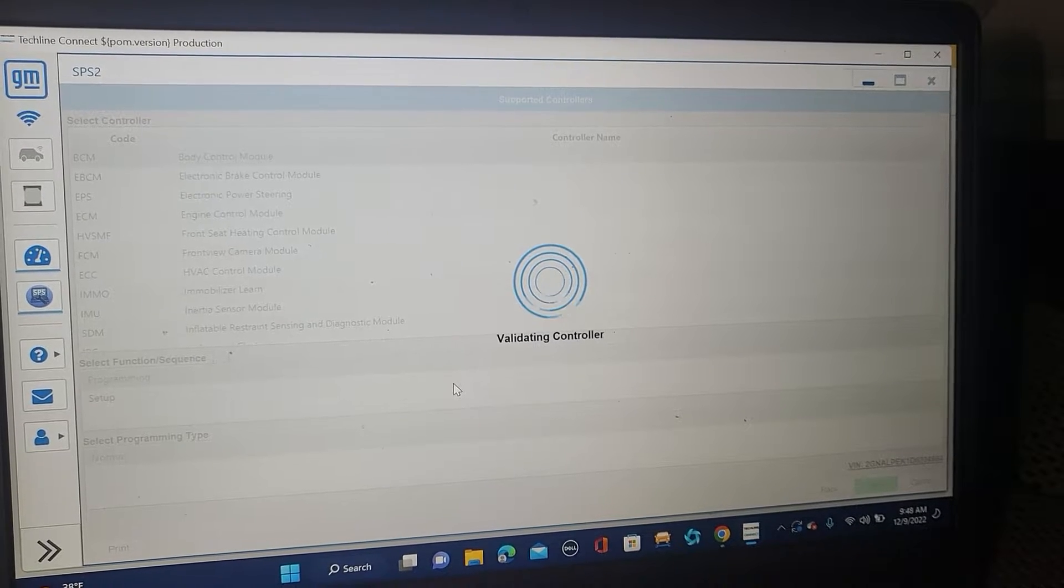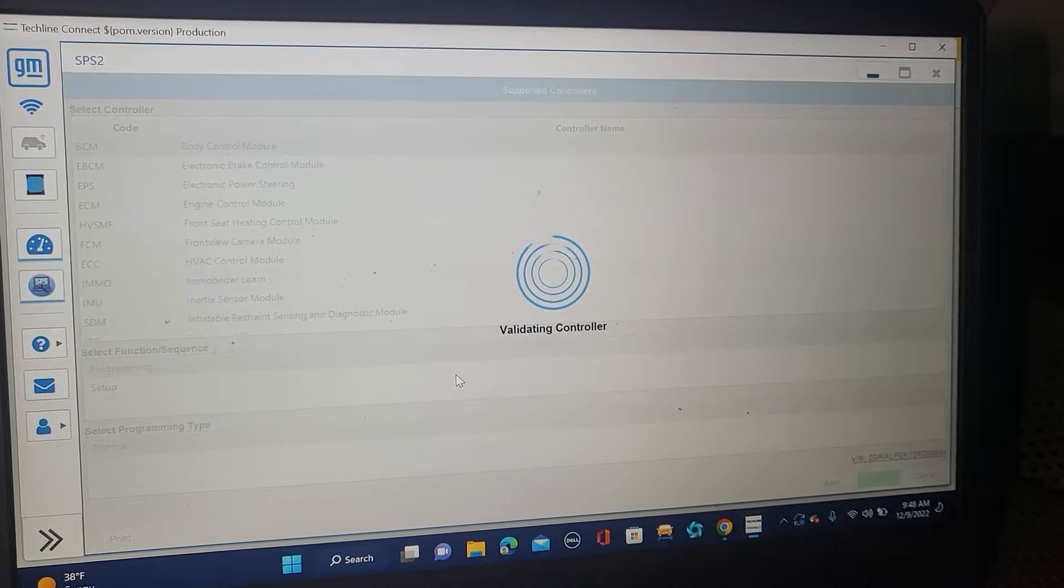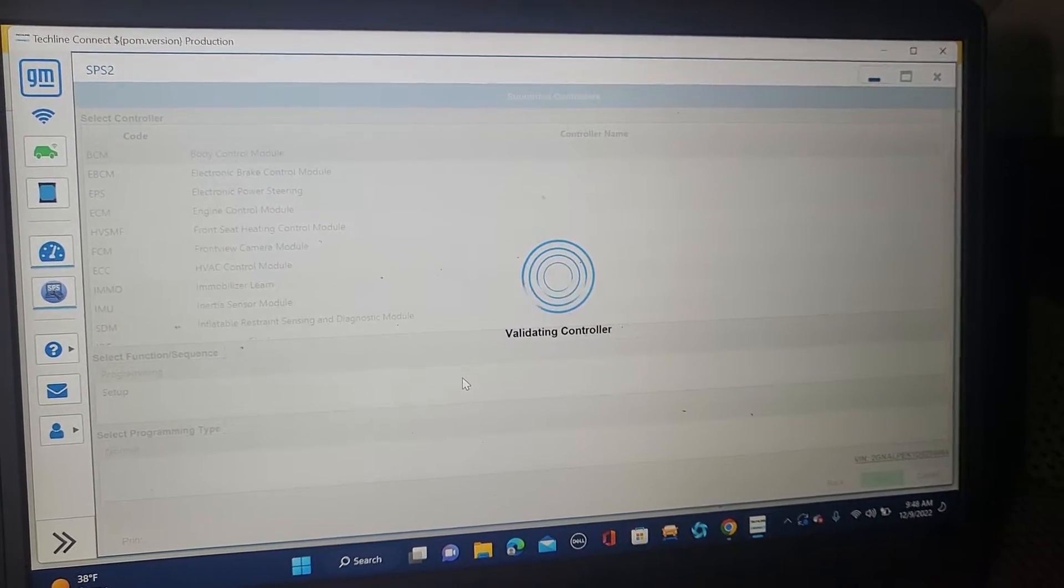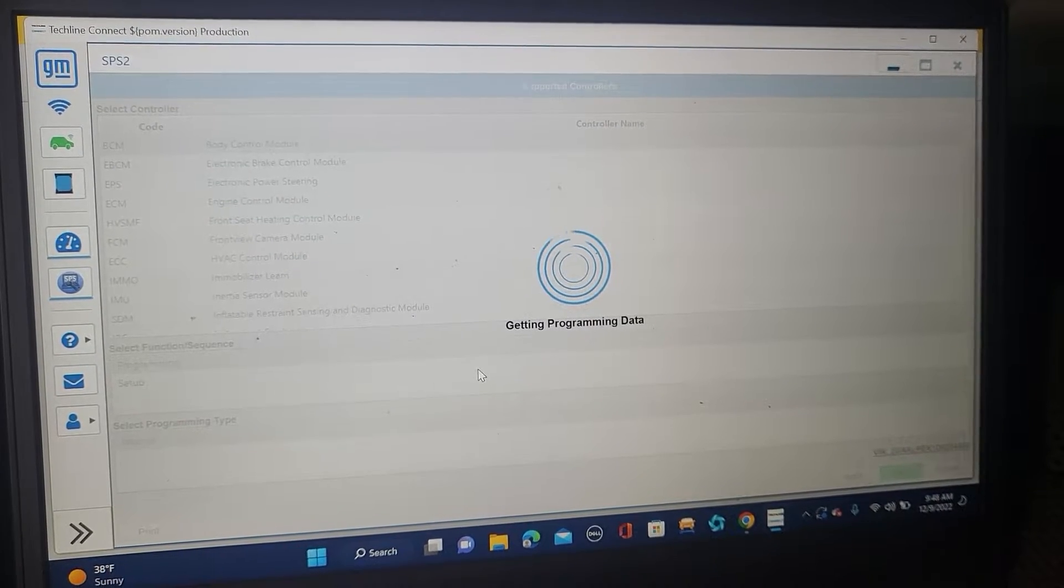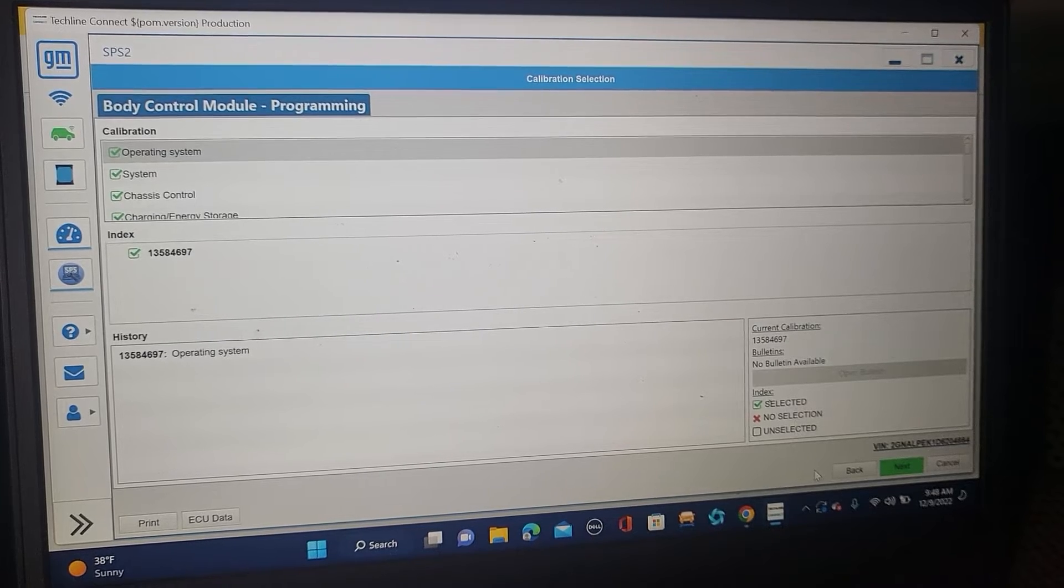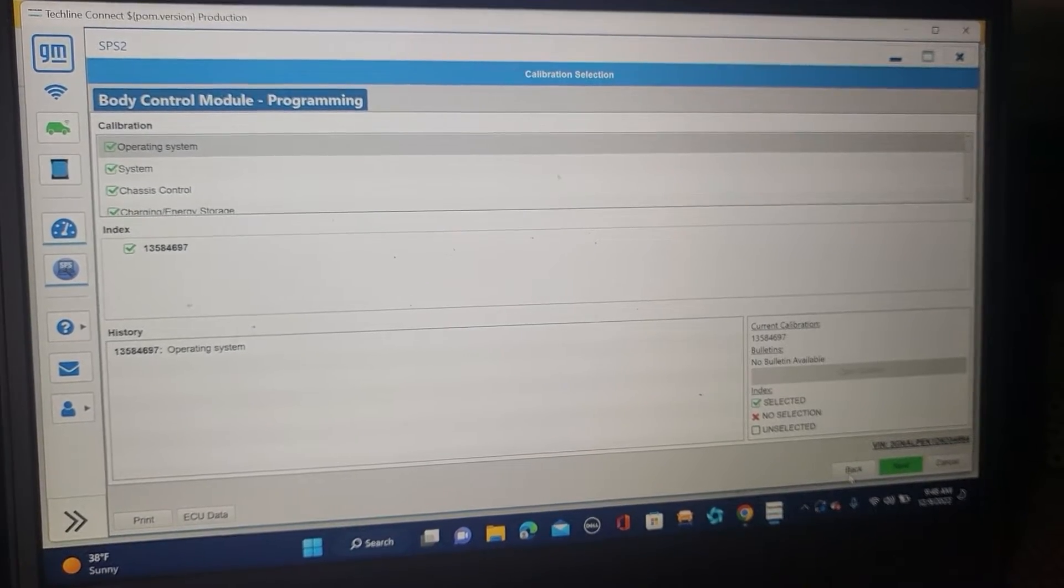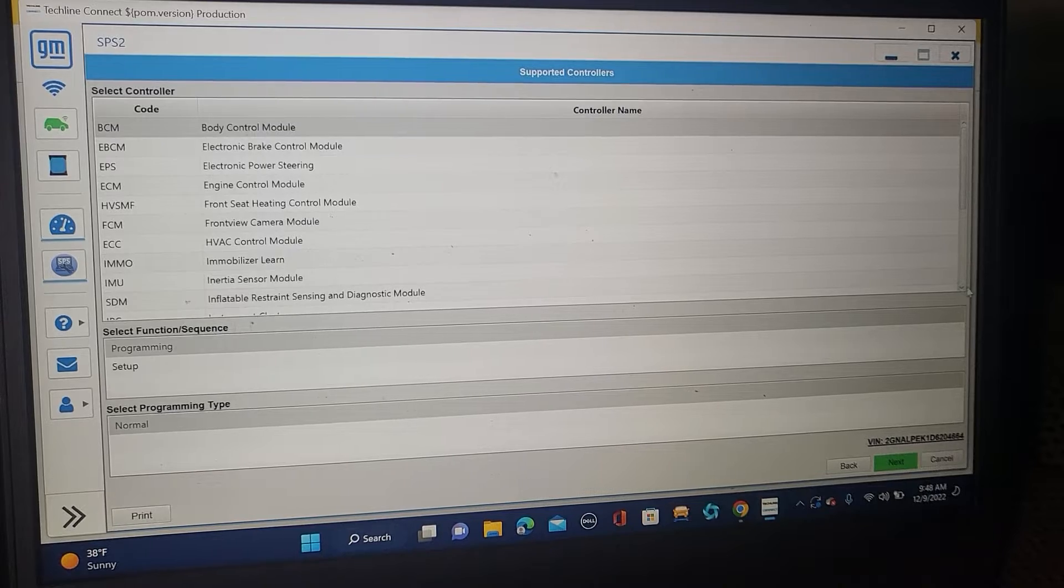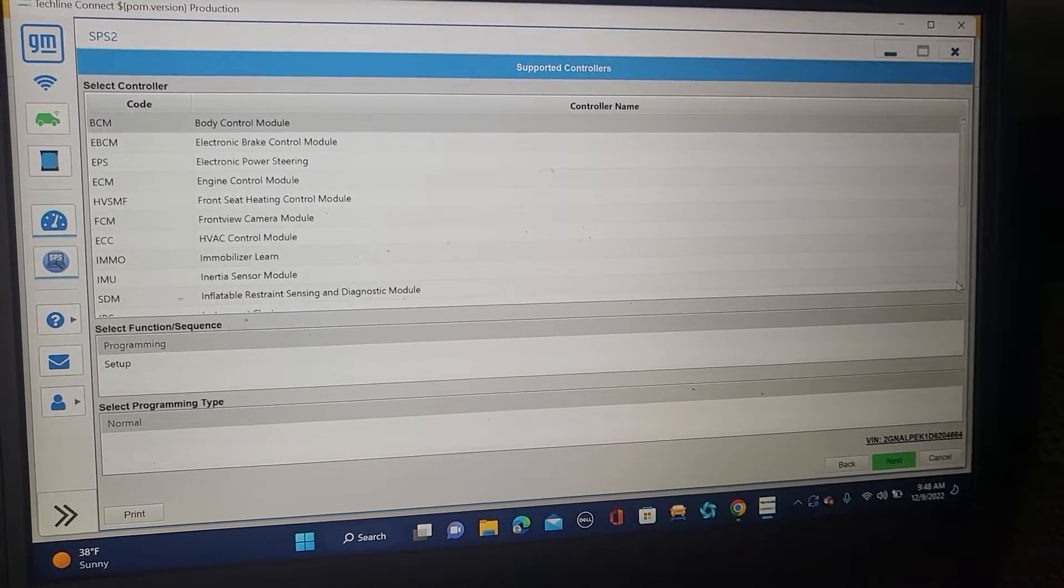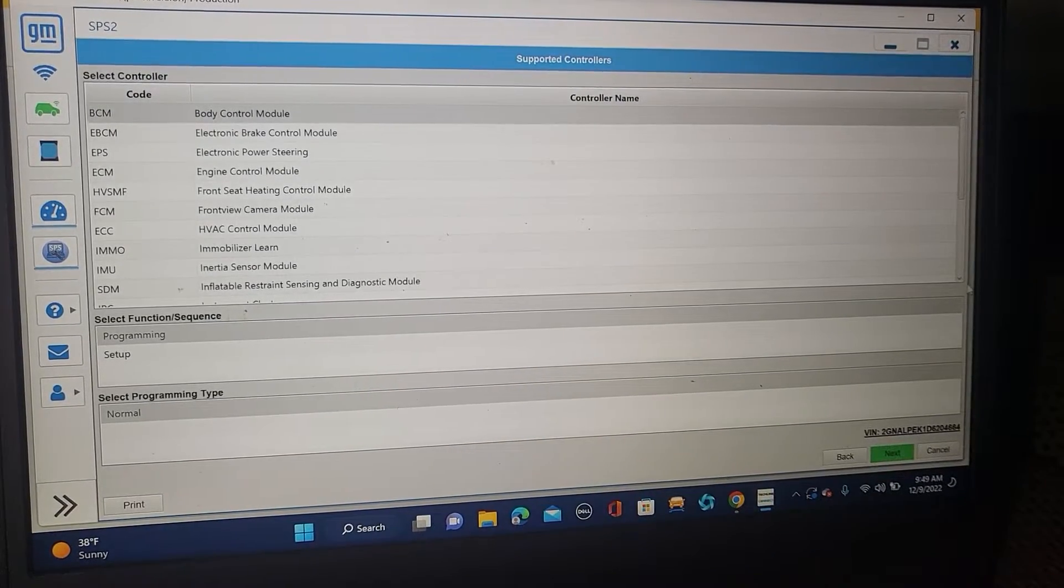So right now, I cannot do nothing. Getting the data, but that's not my point. I'm going to go back again. I don't want to program the BCM, so let me go back down here. Go down a little bit.